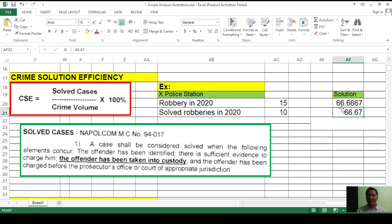That's the crime solution efficiency, showing how efficient a particular police station is in solving a particular type of crime within a particular period in a particular jurisdiction. Their crime solution efficiency was about 66–67%, meaning roughly 6 to 7 out of every 10 robbery cases were solved.